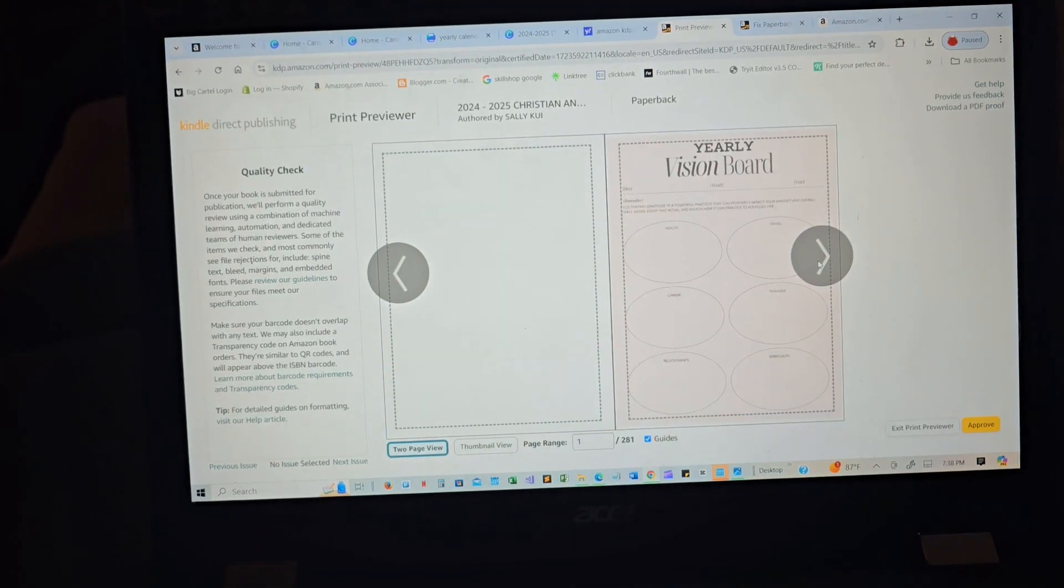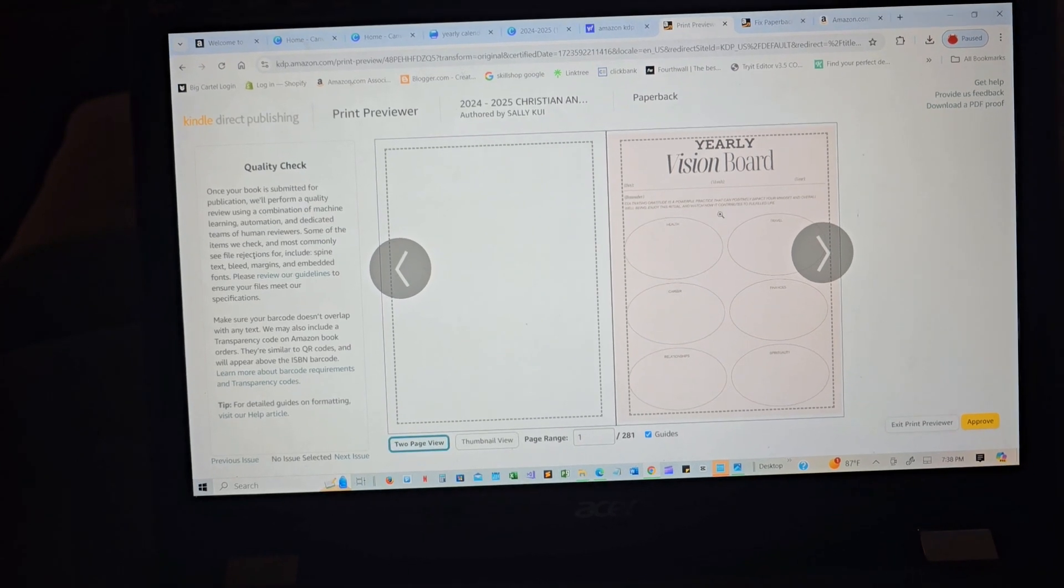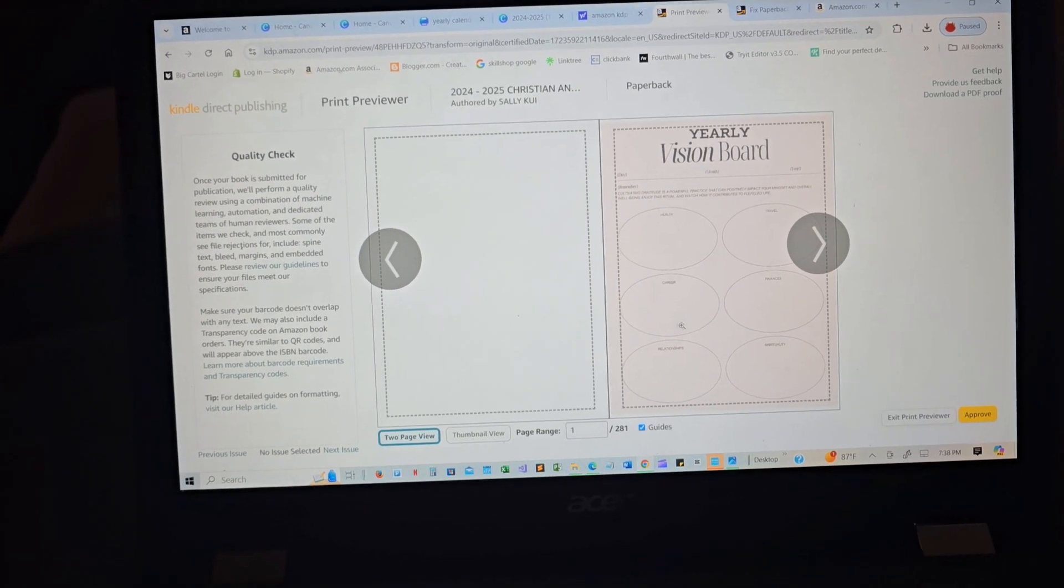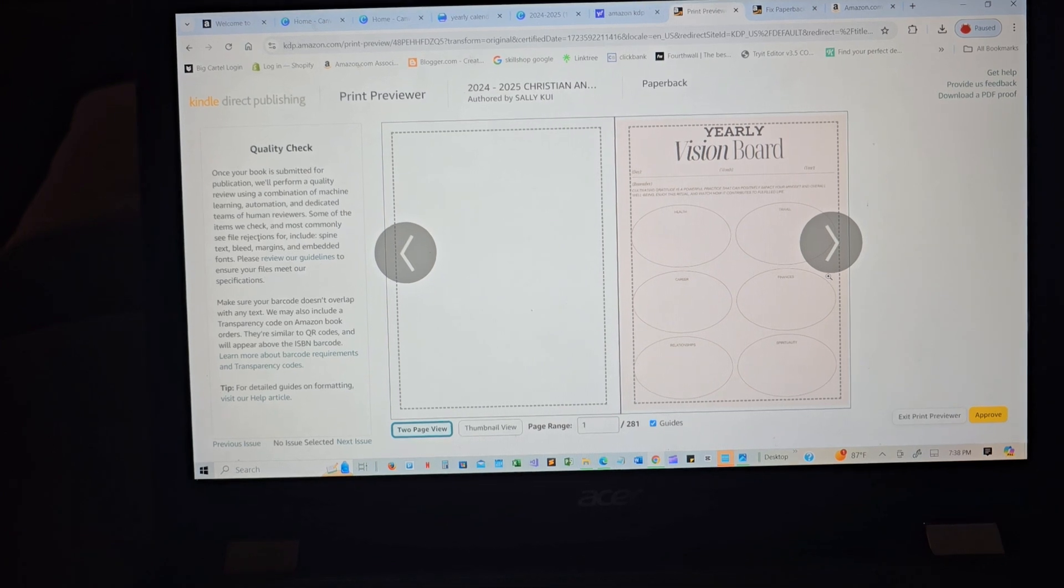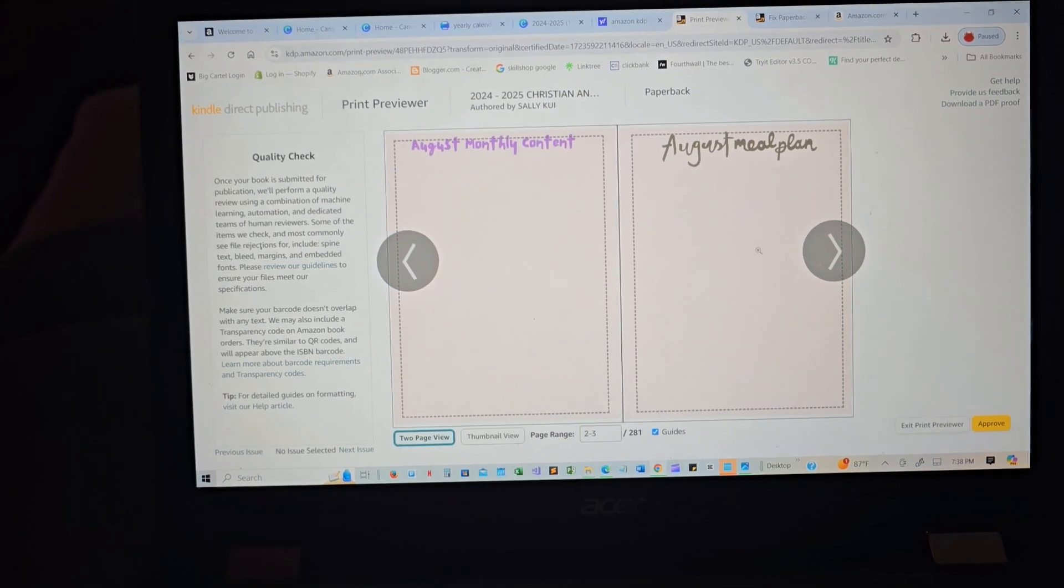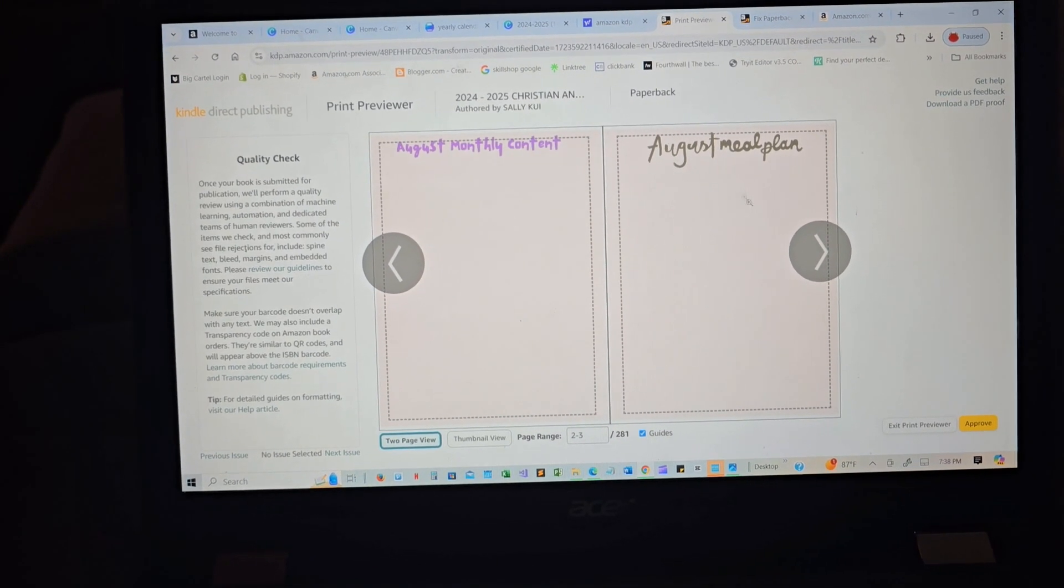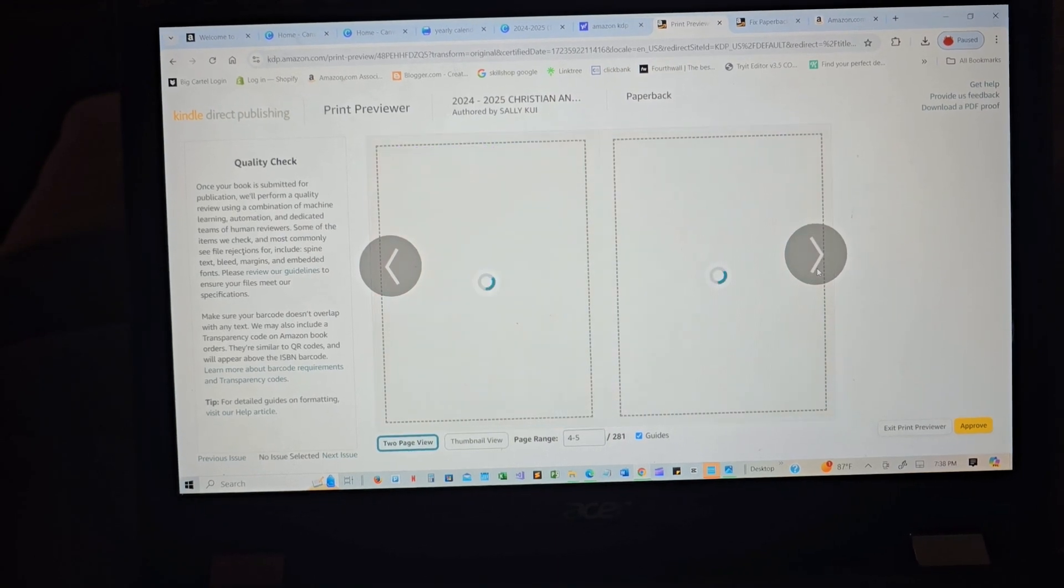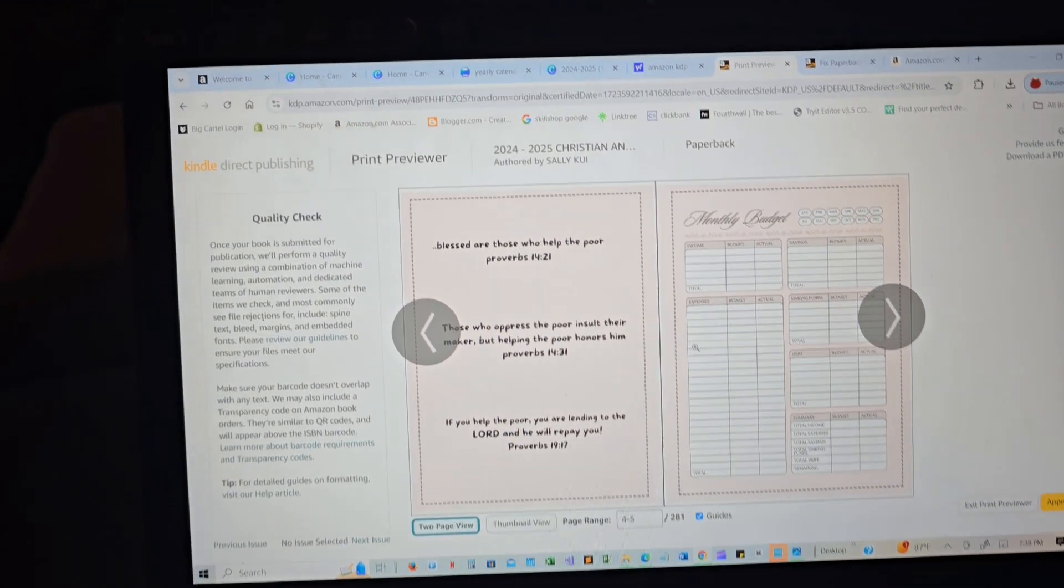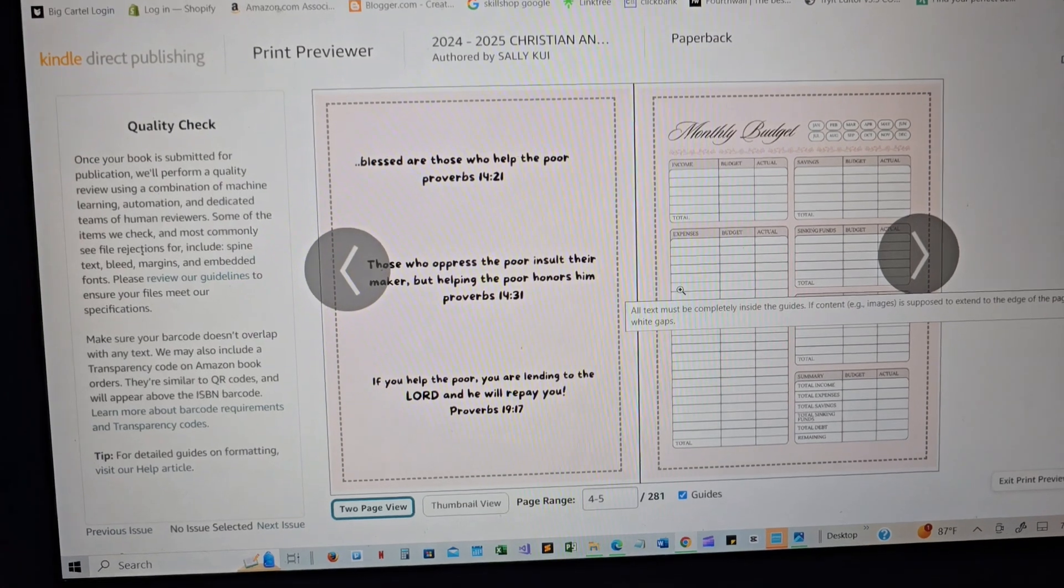And that's the inside. You have the early vision bold, and then you have August monthly content, August monthly meal. This is a 2024, and you have a few messages there.